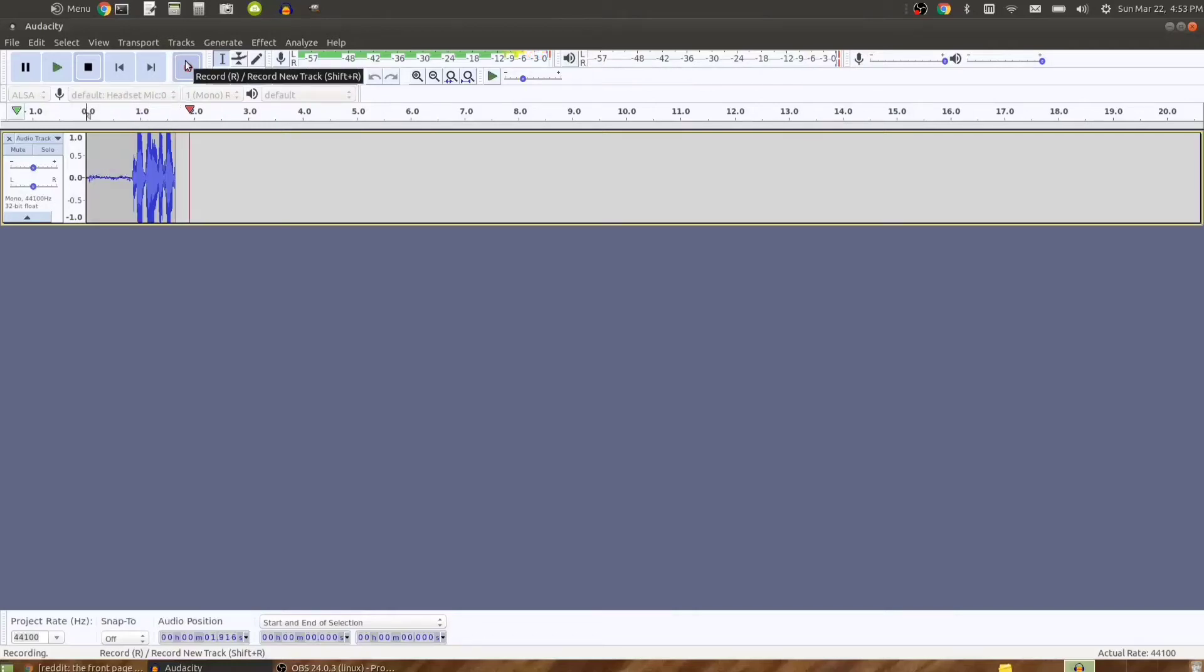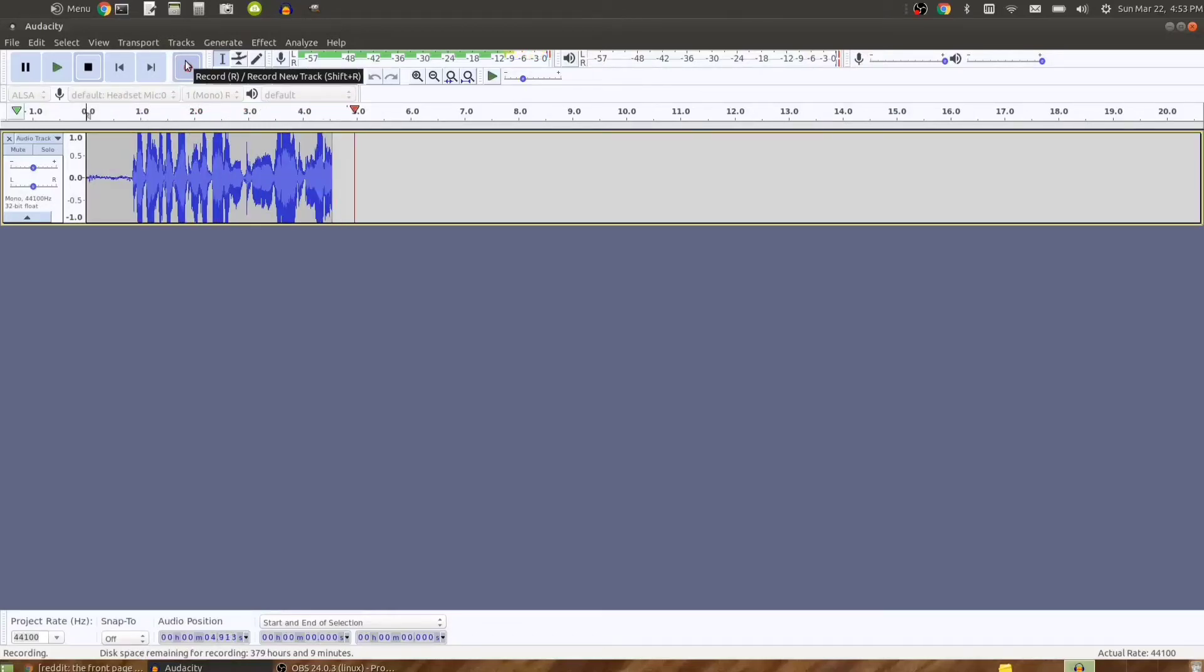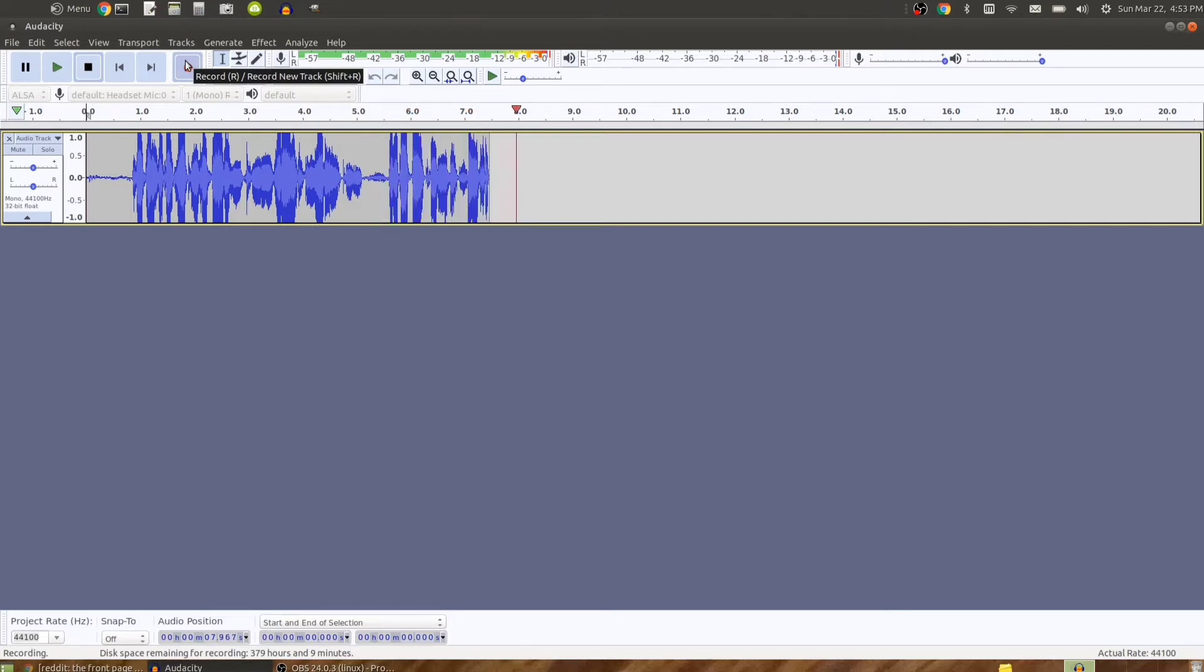To demonstrate how to use Audacity to remove silence from an audio recording, I'll start by recording about five seconds of silence in this audio track.